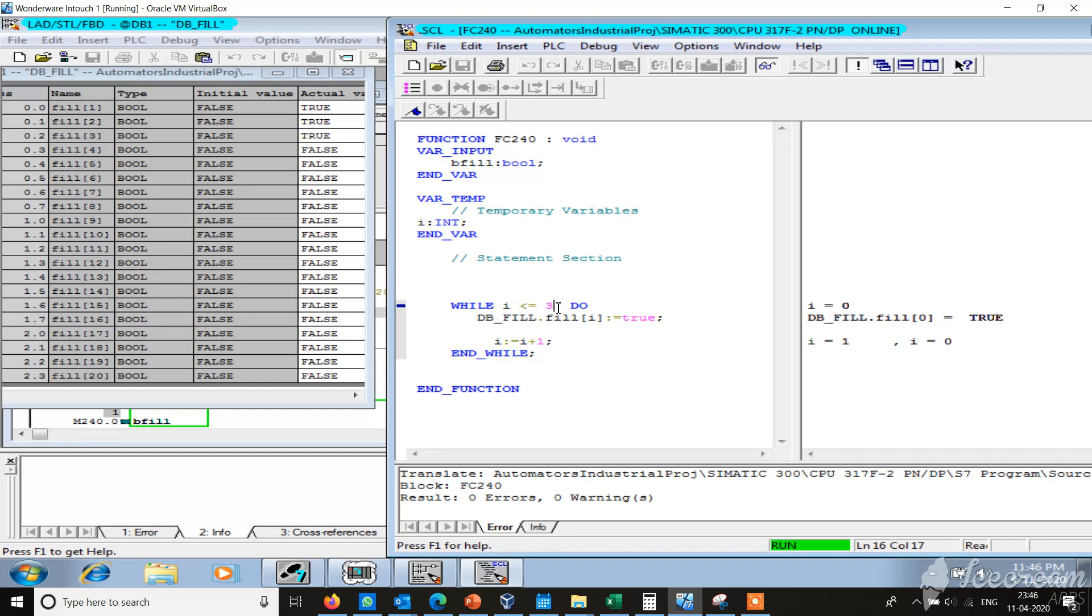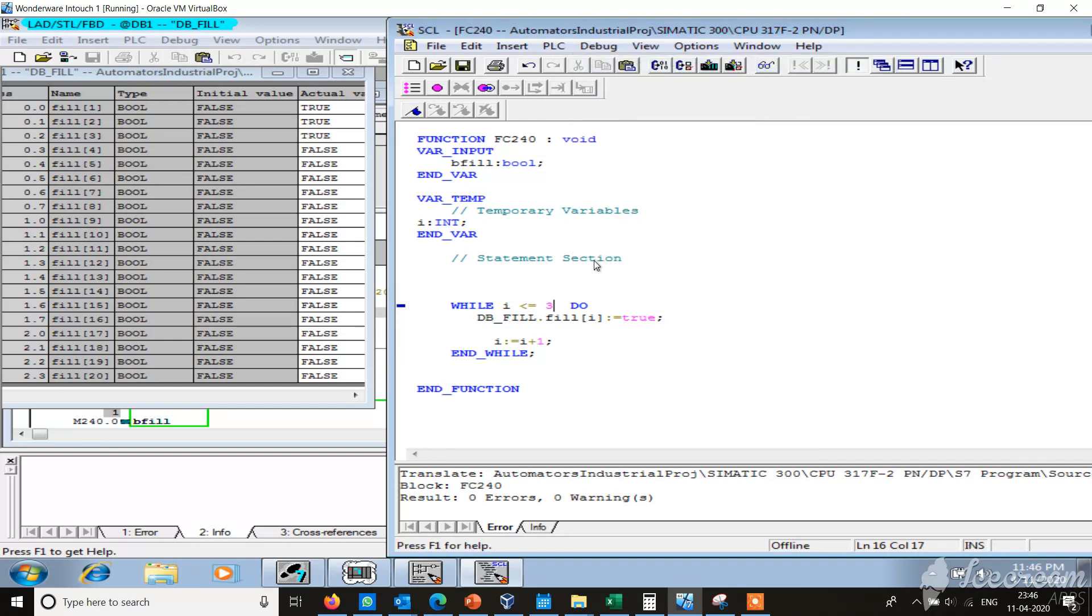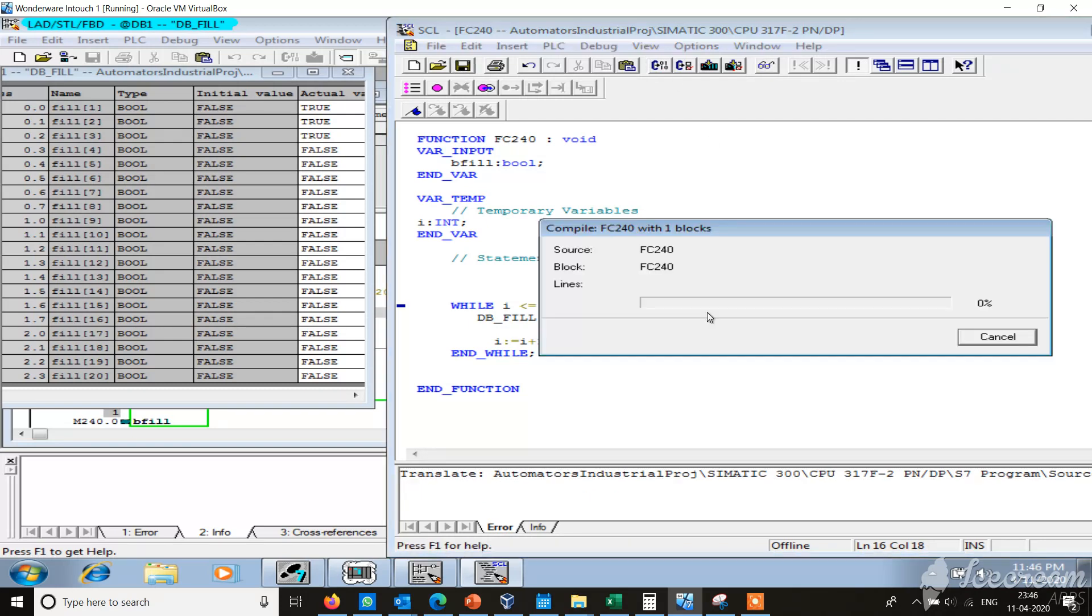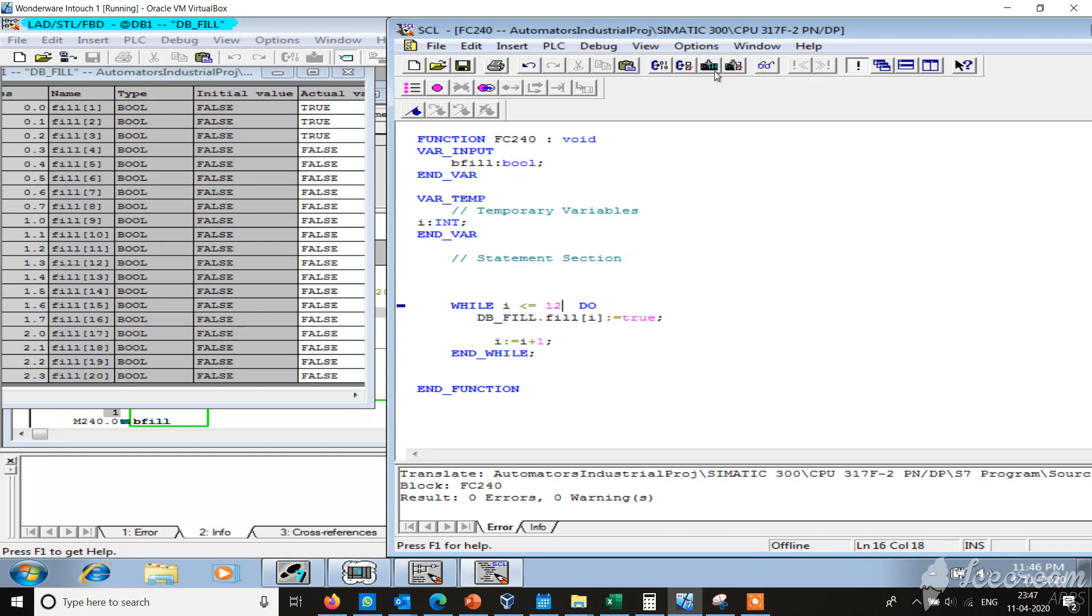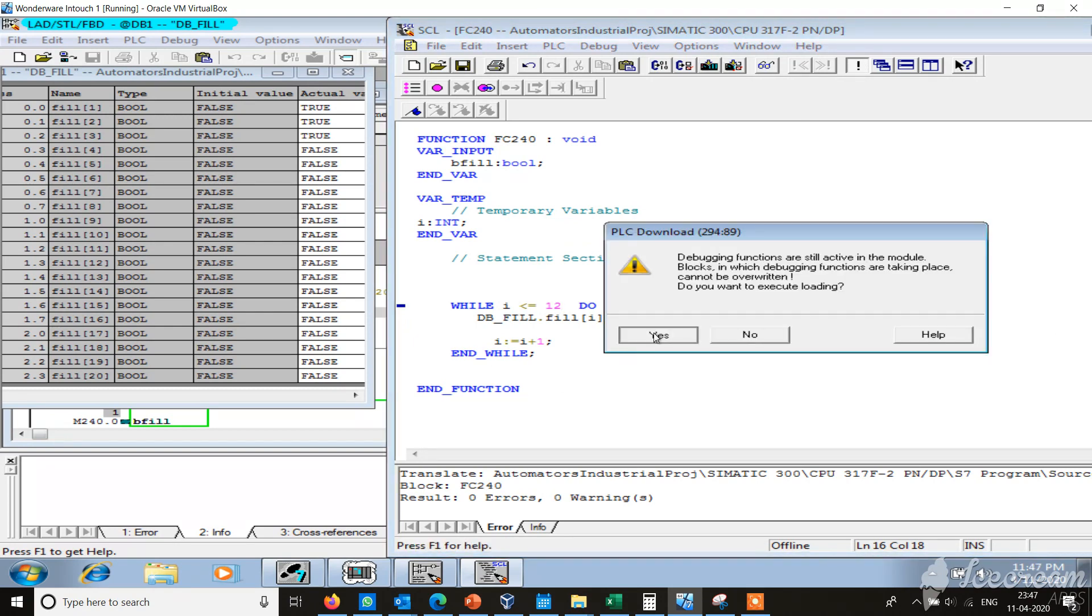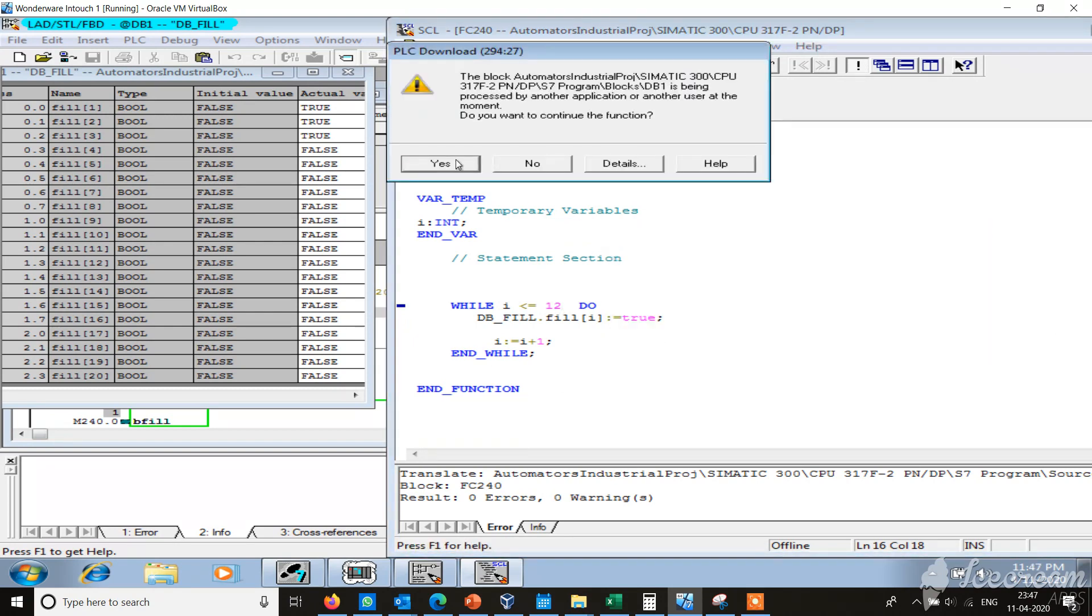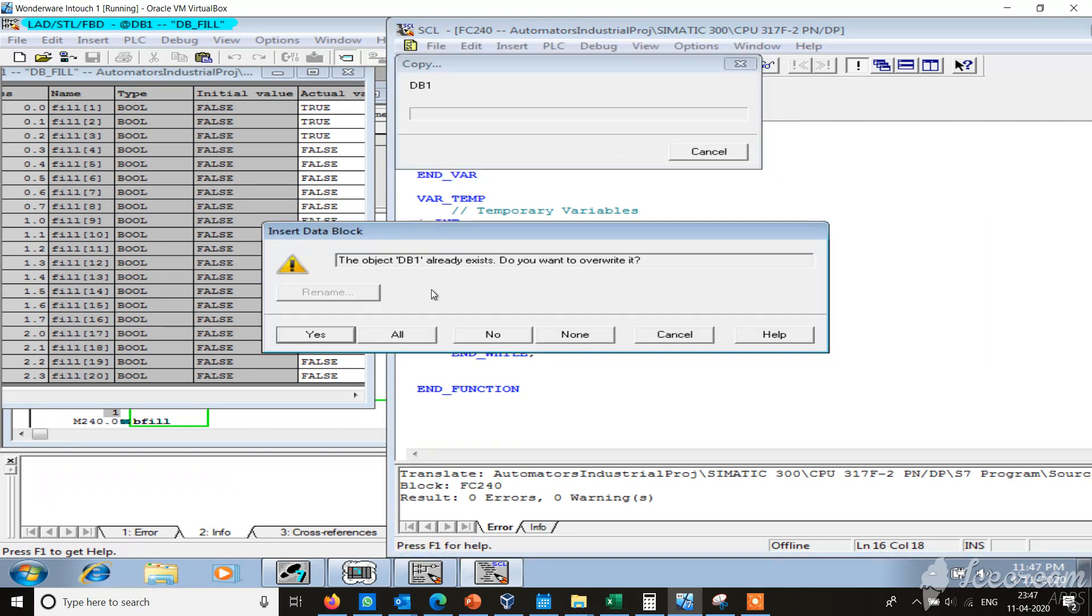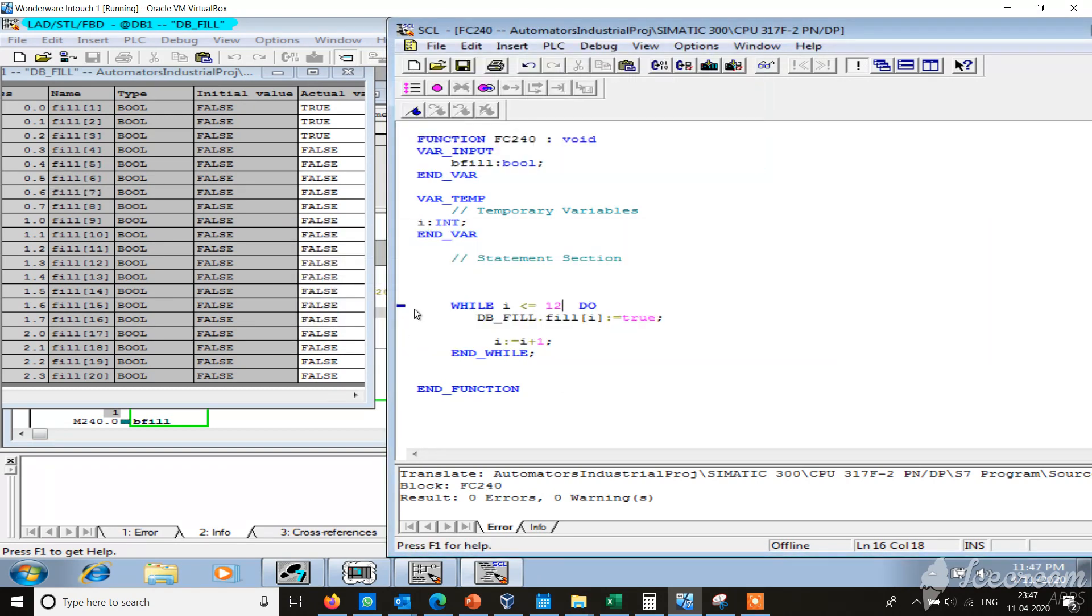If I make it for example 12, just finish debugging, make it 12, save, compile and download. It should fill all the 12 values to true.